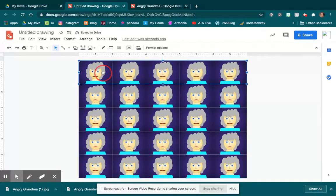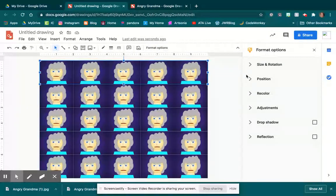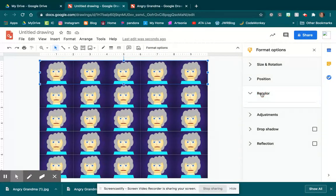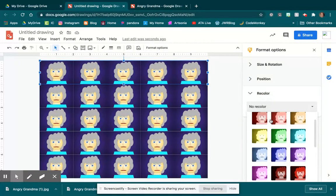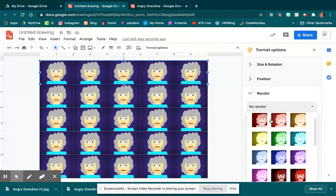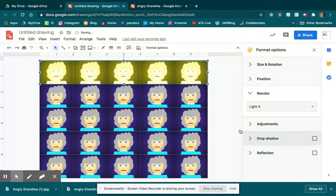Now if I wanted to I could come in here to this little format option up here at the top, and I could think about recoloring things. Maybe I want to do almost like a rainbow going down.